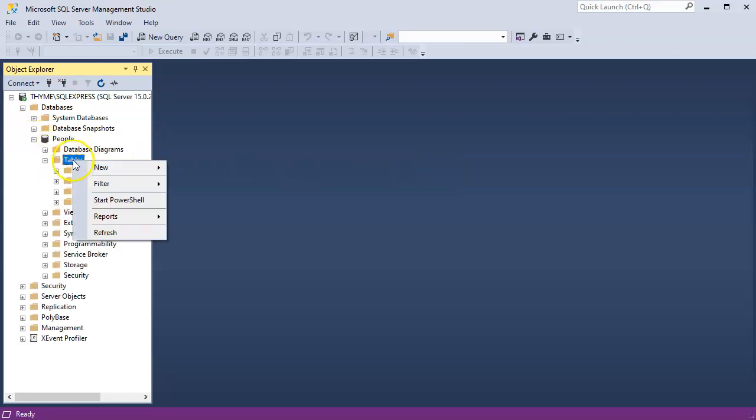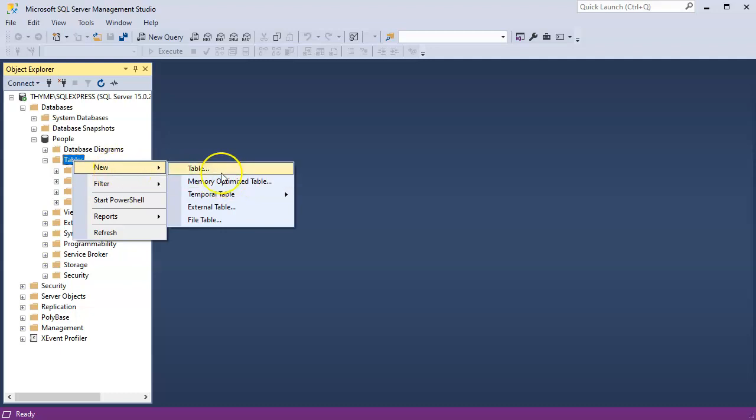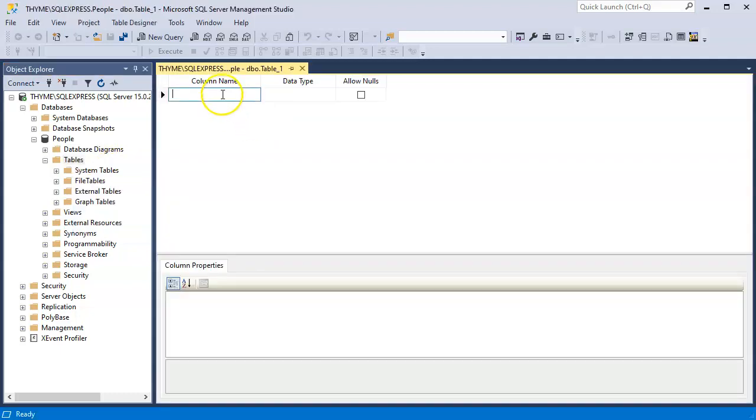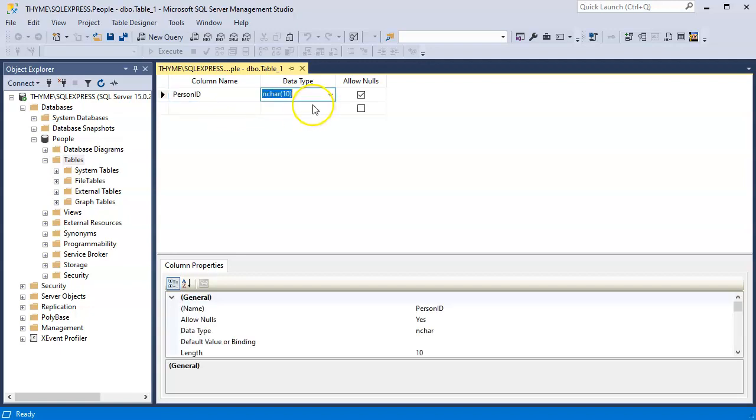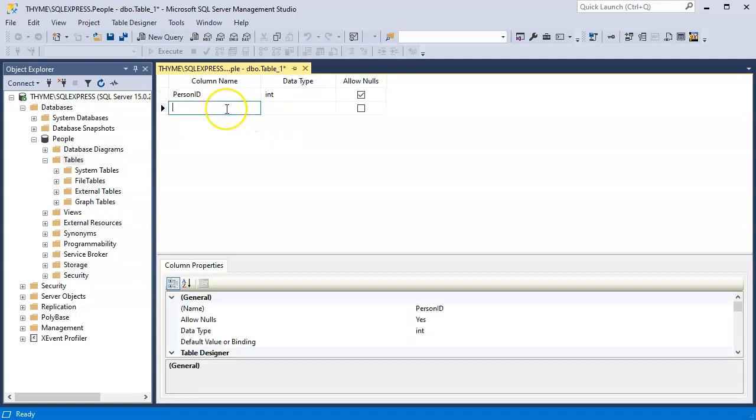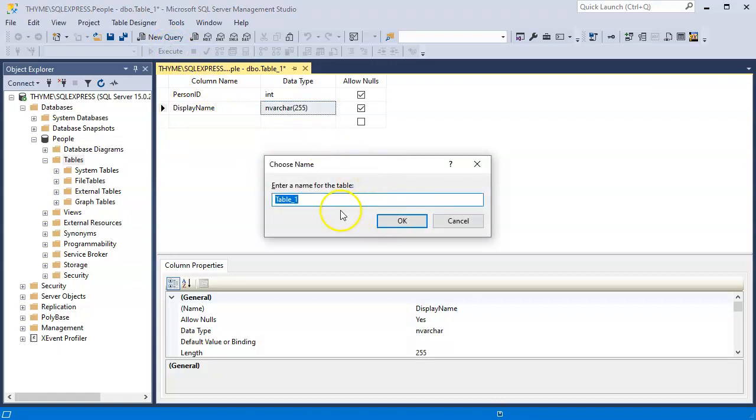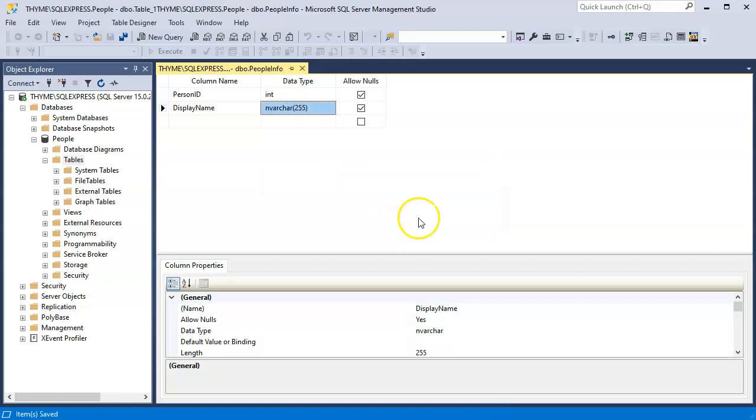So I'm going to do a new table and this is going to be my people table. I need a person ID and I make that an integer, and then I'm going to have a display name. I'll have that do the nvarchar 255, so it's a nice long name. At this point, I can go ahead and save this. I'm going to save this as my people info table.